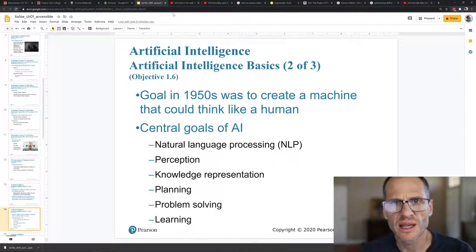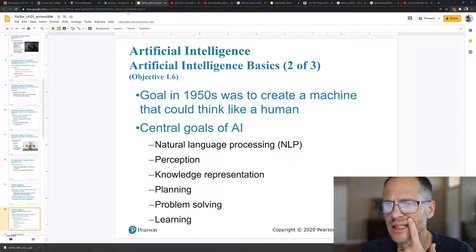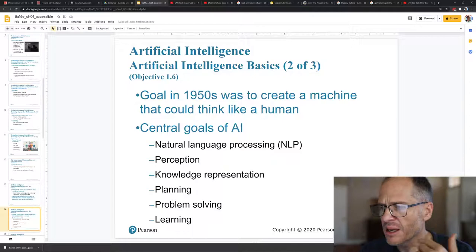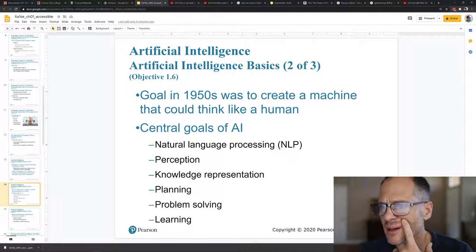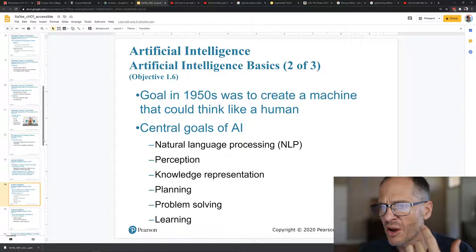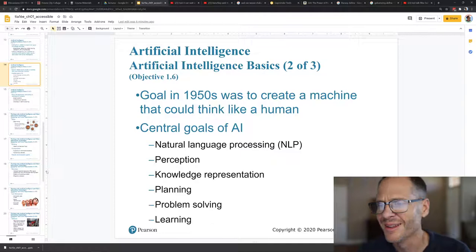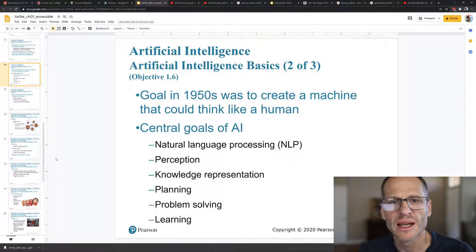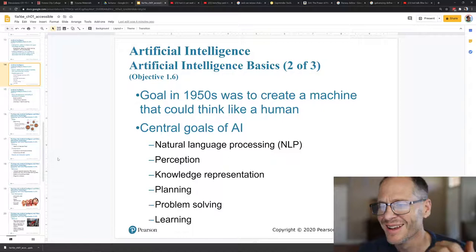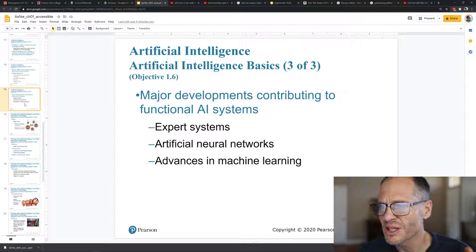Natural language processing, like hearing stuff, being able to turn what it hears into understanding the context of what's being said. Perception, sight, seeing things, perceiving the environment. Knowledge representation, knowing different things and understanding the difference between a hot dog and a hot dog, or understanding the difference, classic one in English, between let's eat grandma and let's eat, grandma. Understanding the difference. Planning, problem solving, learning, all domains of artificial intelligence and machine learning and different ways they're going about doing it.